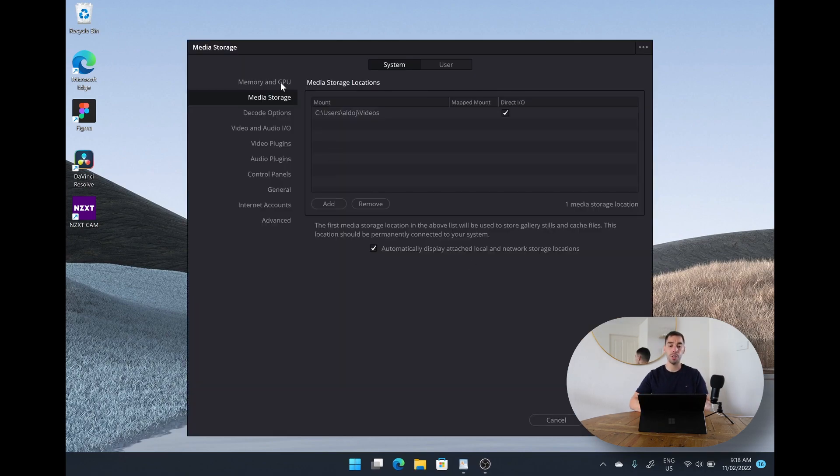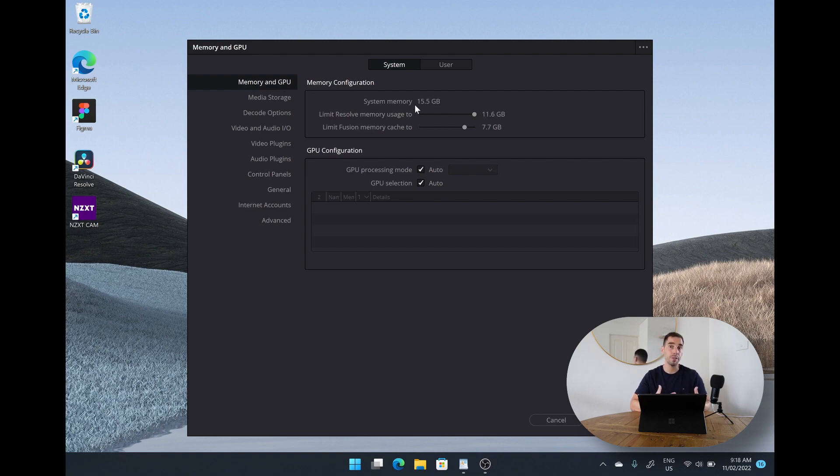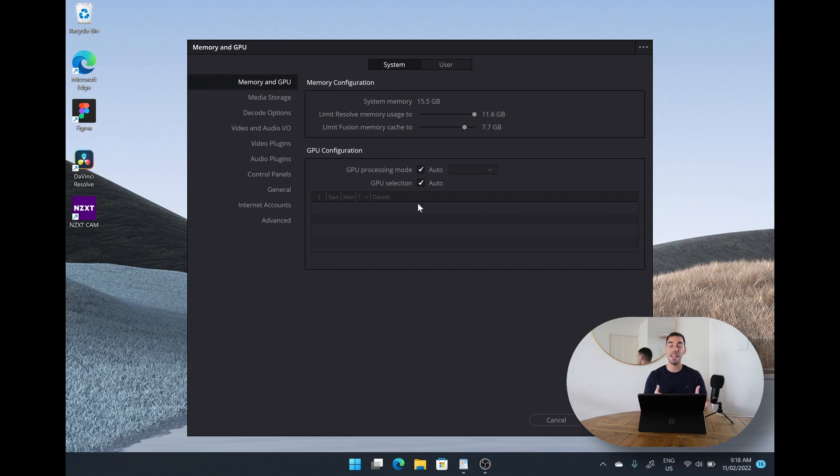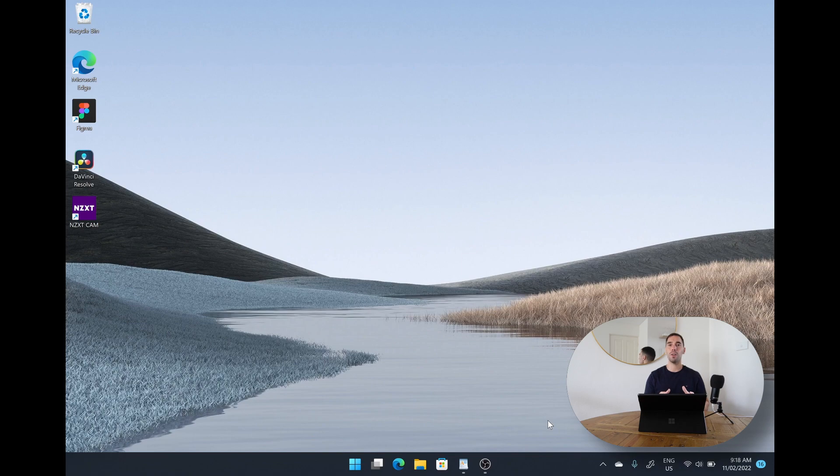If we go into the update configuration option on here and we go over to the memory and GPU section you can see that DaVinci Resolve does recognize all the RAM that we have, of course it is running, the program has opened up using the CPU the Snapdragon SQ1, but the issue is under GPU configuration it cannot recognize the Snapdragon GPU inside of here and therefore it won't let the program open. And that brings me to the biggest caveat when running 64-bit apps on the Surface Pro X.